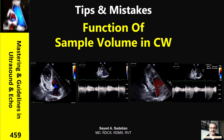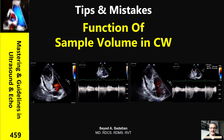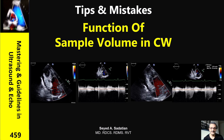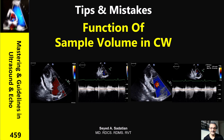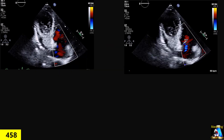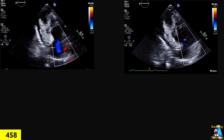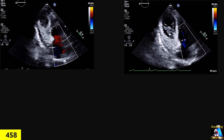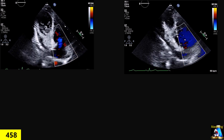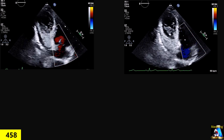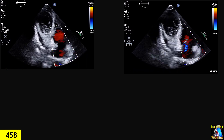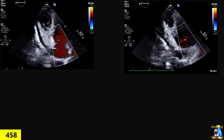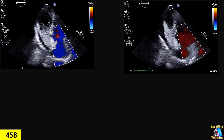Welcome to Mastering and Guideline in Ultrasound and ECHO. Hi everyone. One of our members, Kuba, mentioned one point that I thought it is useful to bring it as a short clip.